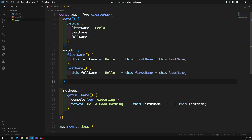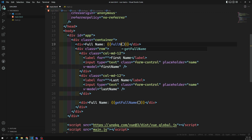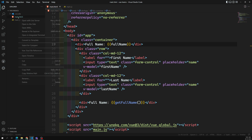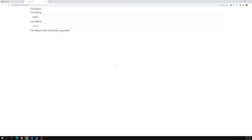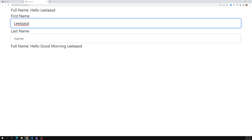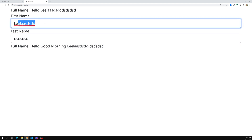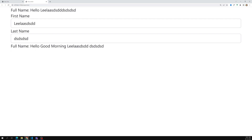Whenever first name and last name change, immediately this method will invoke. Now let's see the full name where we are using it. If we open this in the live server, we can observe that for the first time the watcher is not working. When I try to update the value, now it is updating. So the watcher watches first name and last name, but it will not execute the first time.